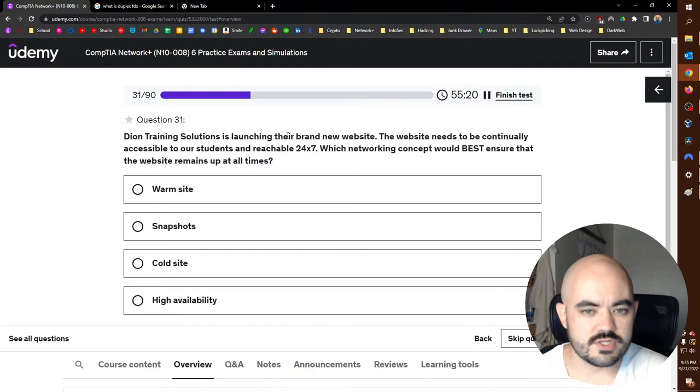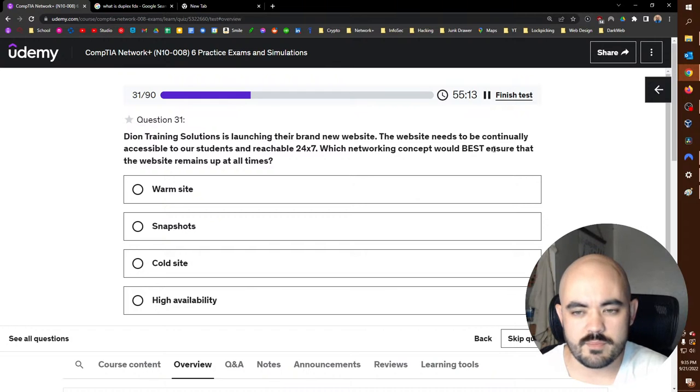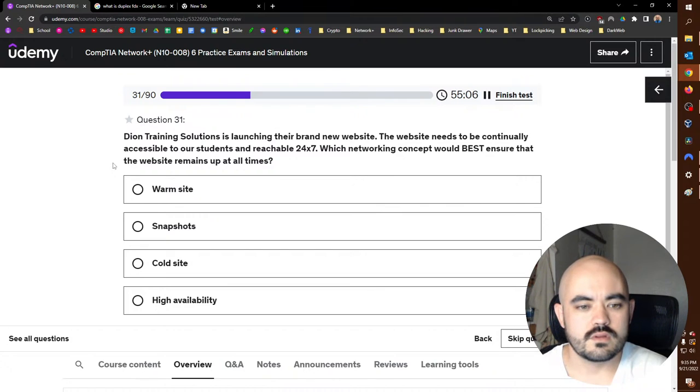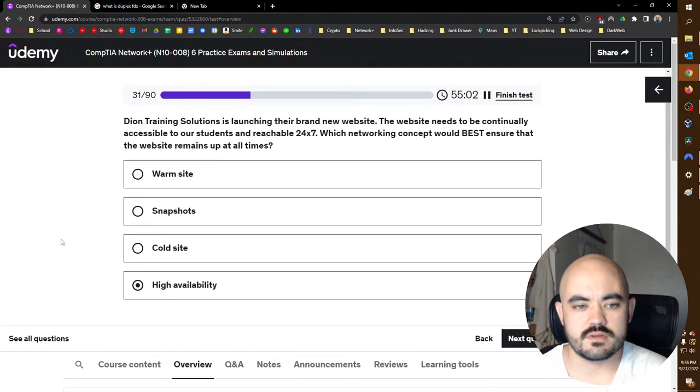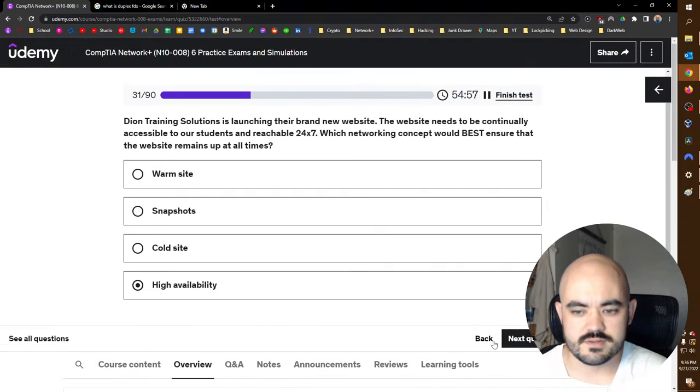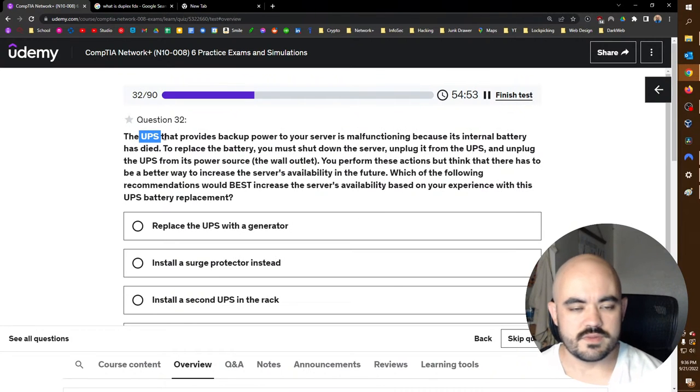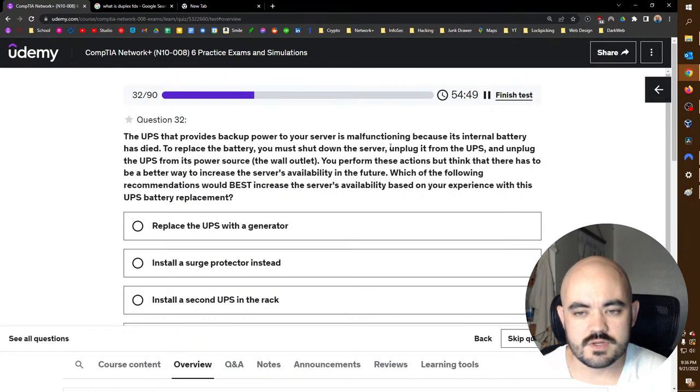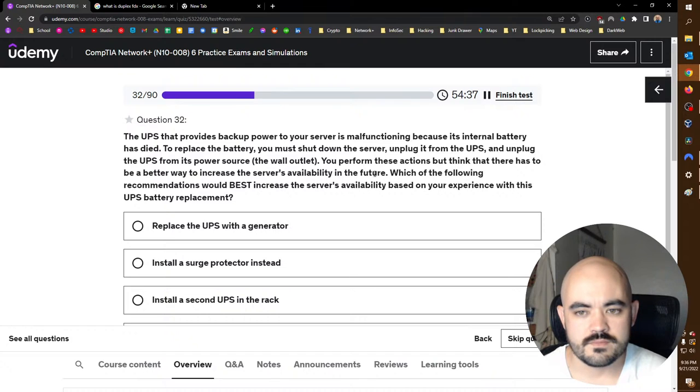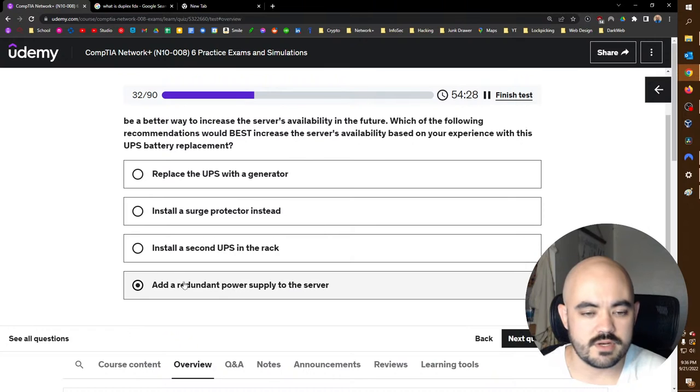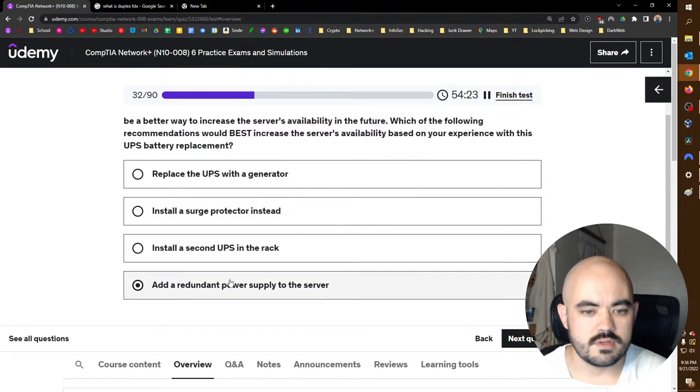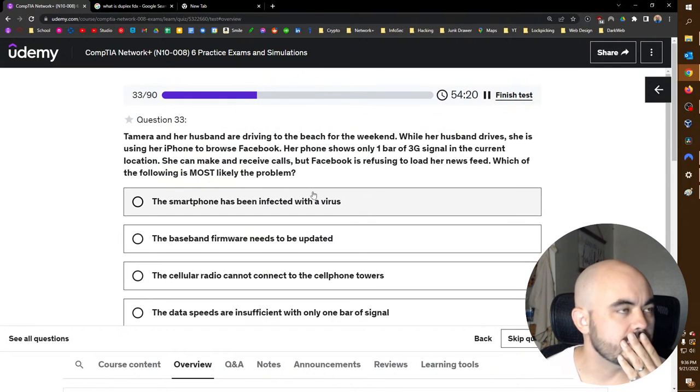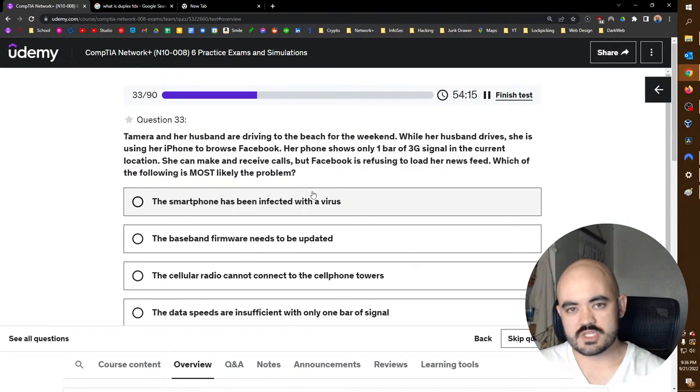Dion Training Solutions is launching their brand new website. The website needs to be continually accessible to our students and reachable 24x7. Which networking concept would best ensure that the website remains up at all times? That would be, I mean, high availability. High availability would make sure that it was highly available. The UPS that provides backup power to your server is malfunctioning because its internal battery has died. To replace the battery, you must shut down the server, unplug it from the UPS, unplug the UPS from its power source. You perform these actions, but think there has to be a better way to increase service availability in the future. Which of the following recommendations would best increase the service availability? You need a hot swappable. The redundant power supply would work. You just need a redundant power supply so you can have it plugged into it. Wait, does that make sense?